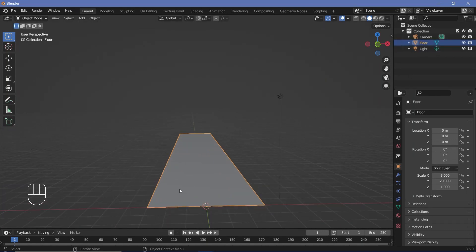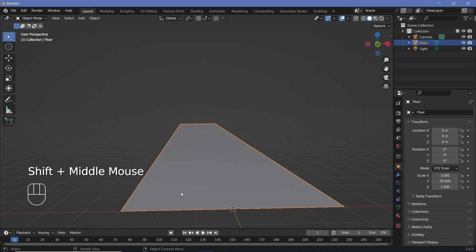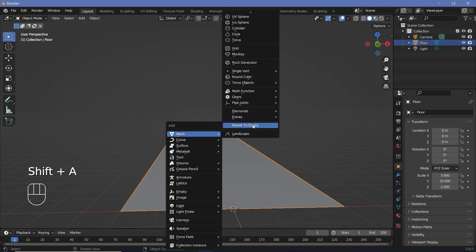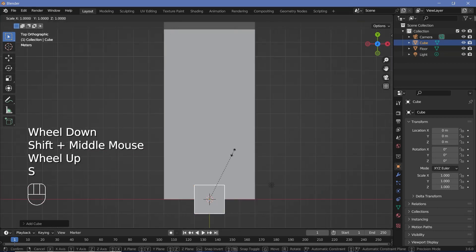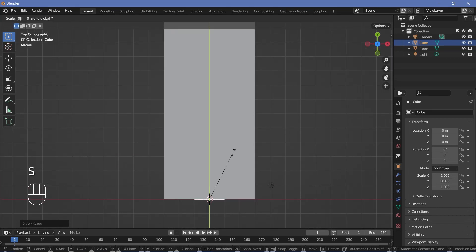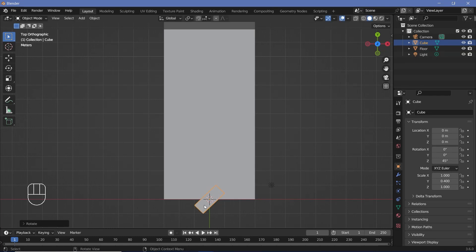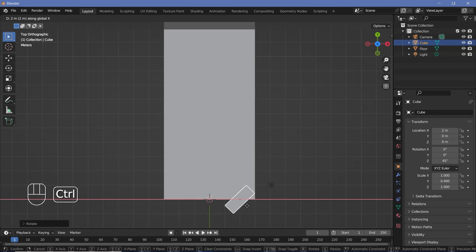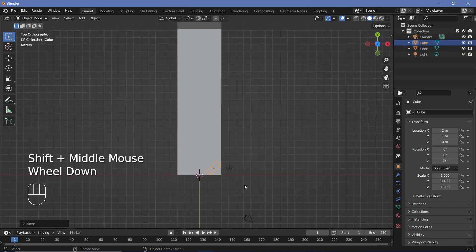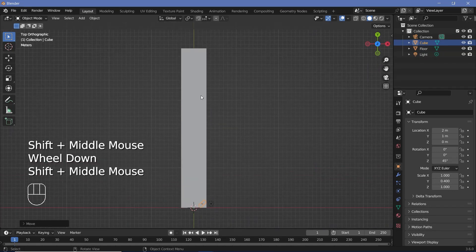Now we can create some podiums for our different videos to be placed on. You can detail these as much as you want — cylindrical podiums or anything — but to keep things simple, I'll just use a plain cube. Press 7 to go into top view, then scale it down on the Y axis by maybe 0.4, and rotate it on the Z axis by 45 degrees. This is the initial podium. Press G, X and move it to the corner, then press G, Y and bring it in by one unit.